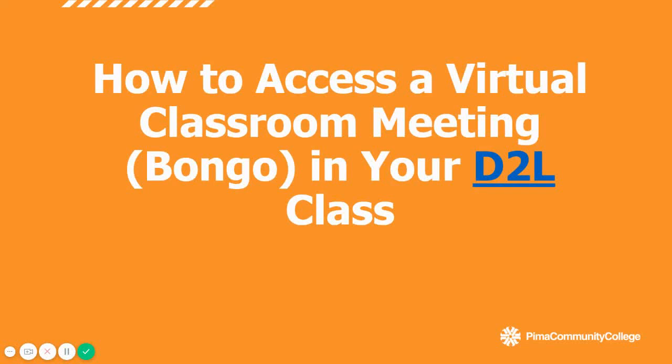Welcome to today's tutorial on how to access a virtual classroom meeting, also known as Bongo, in your D2L Pima class.